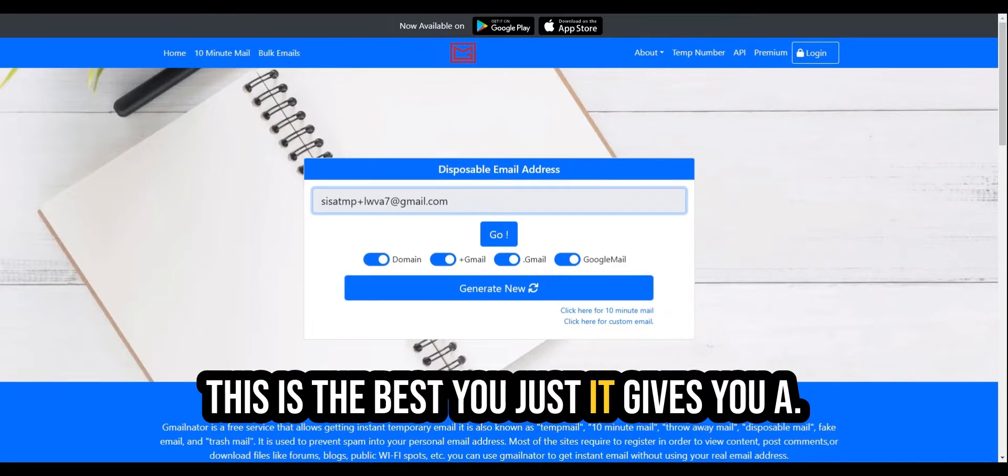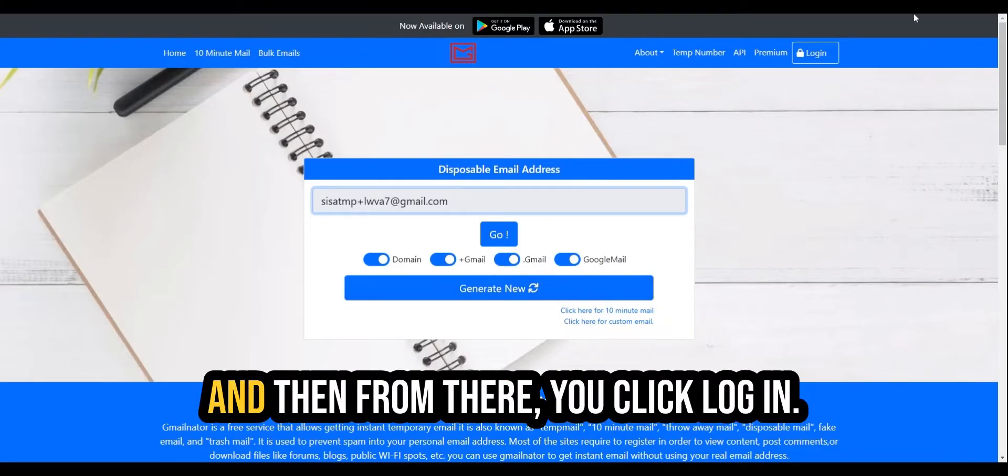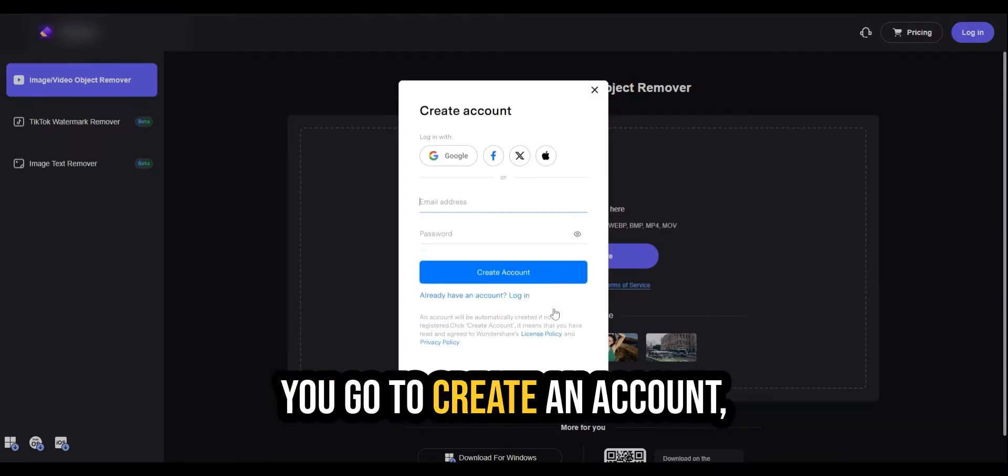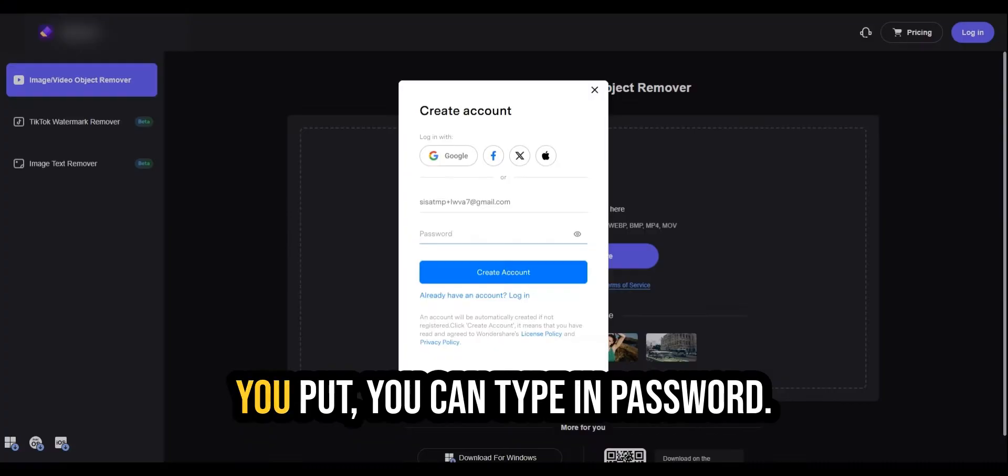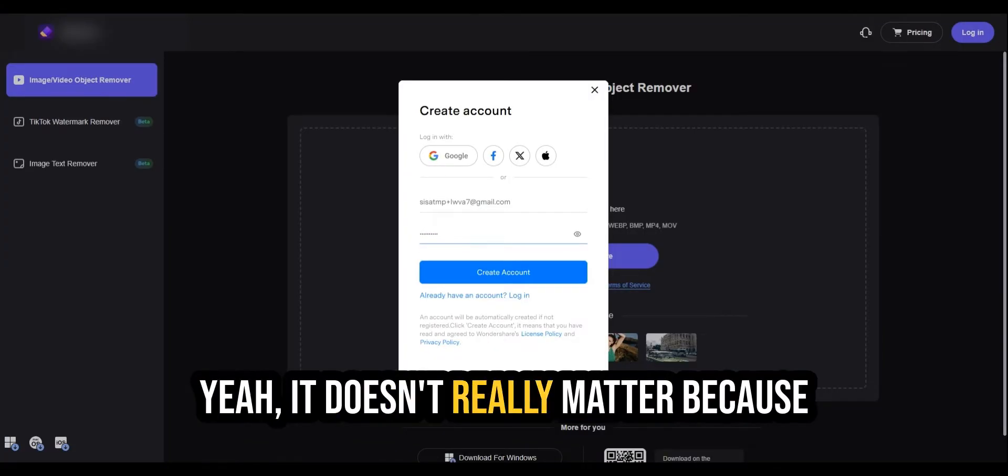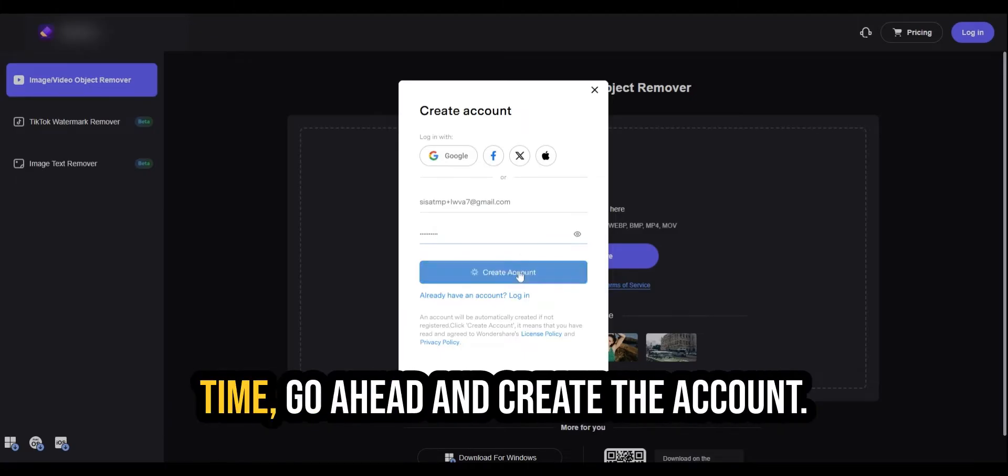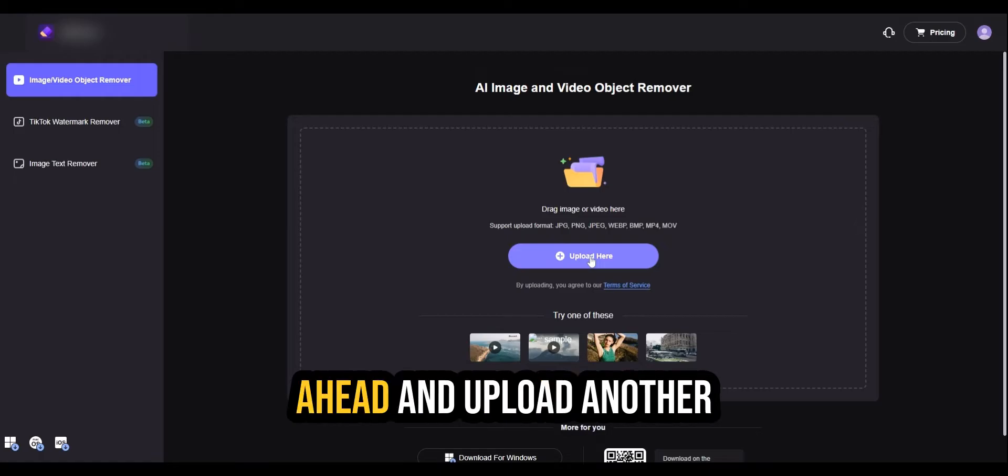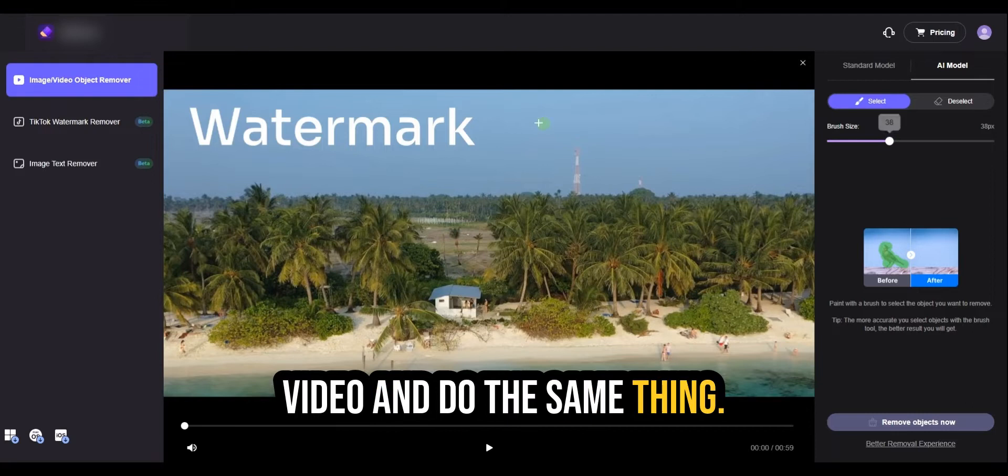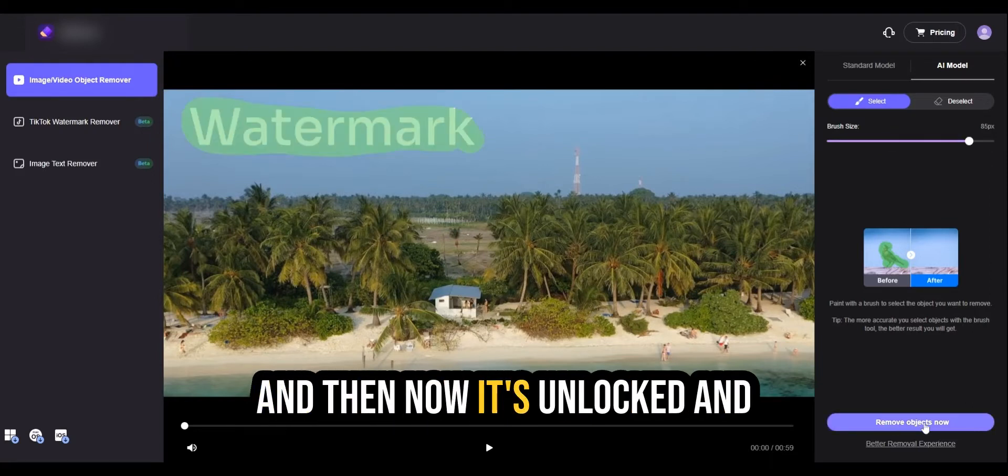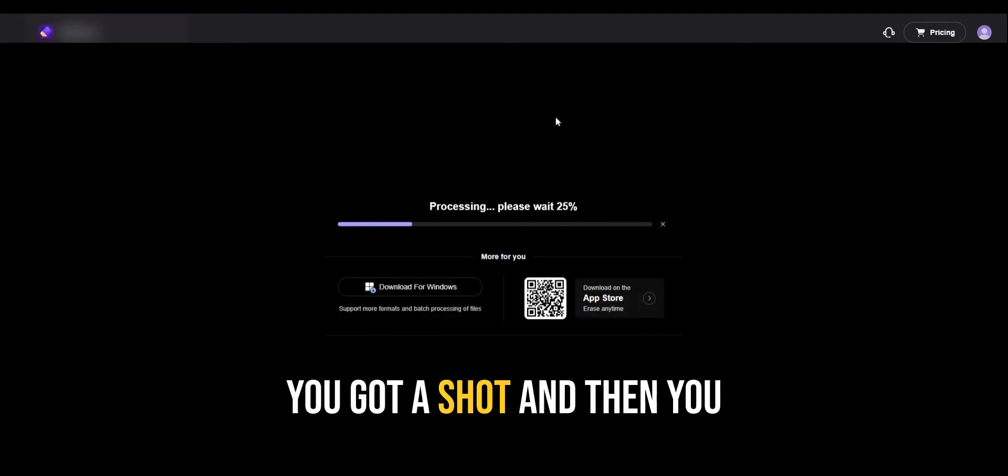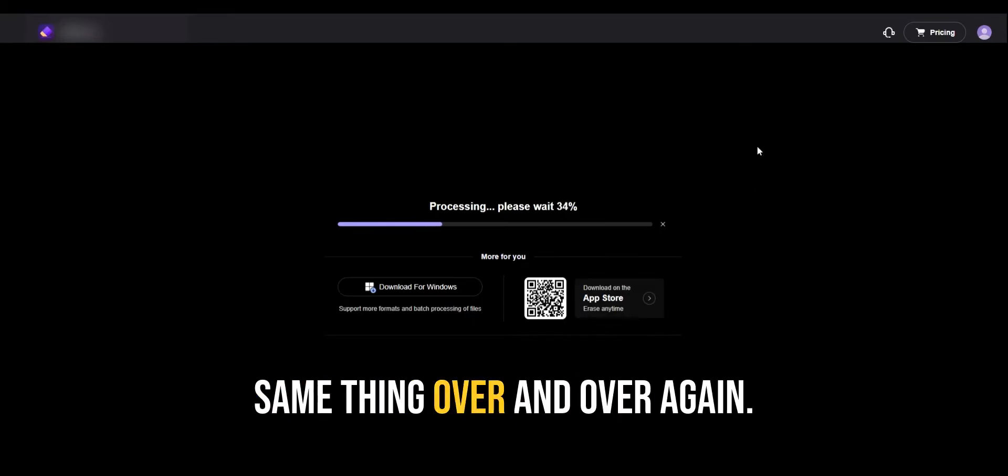And then from there, you click log in. You go to create an account. You enter your temp mail. It doesn't matter what password you put. You can type in password one, two. It doesn't really matter because you're only going to be using it for one time. Then you go ahead and create the account. And then now you can go ahead and upload another video and do the same thing. Let me just show you that it works all the way. And then now it's unlocked and you get a shot. And then you just rinse and repeat and do the same thing over and over again.